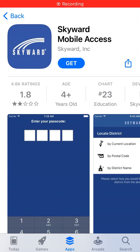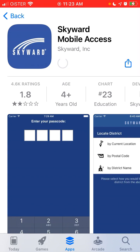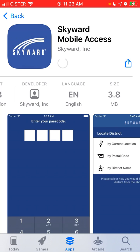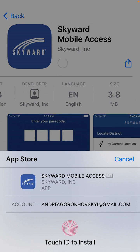Here is the Skyward Mobile Access App. To install it on iPhone, just tap get. It's only 3.8 megabytes, so a super small app.